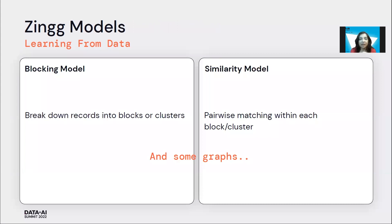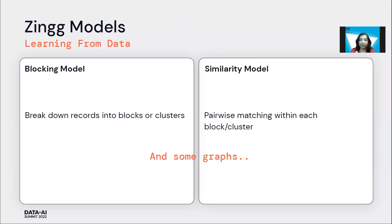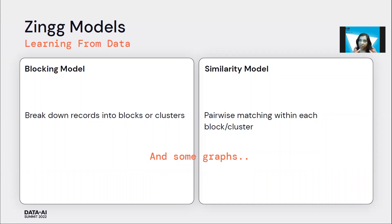Now once a decent size training set has been created, which typically starts at around 50 to 60 matches and non-matches, and a lot more non-matches because non-matches happen more in the data sets, we learn a variety of models on the data. The first being the blocking model, which breaks down the records into blocks or clusters.